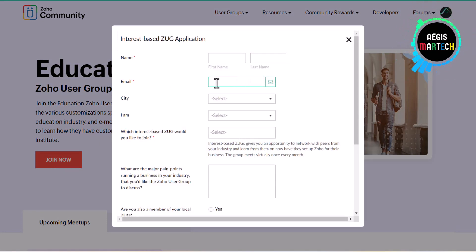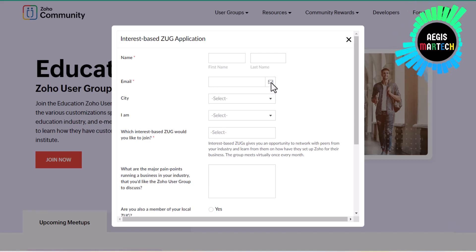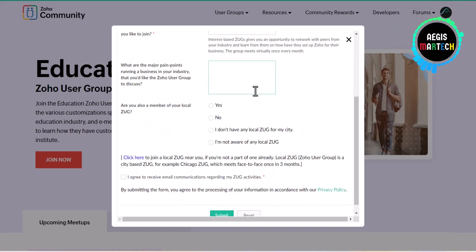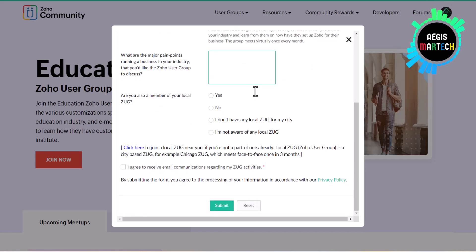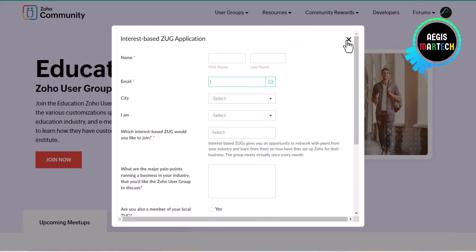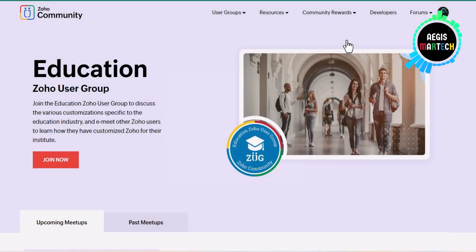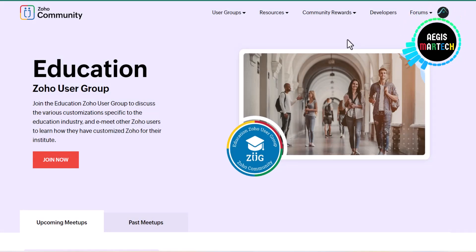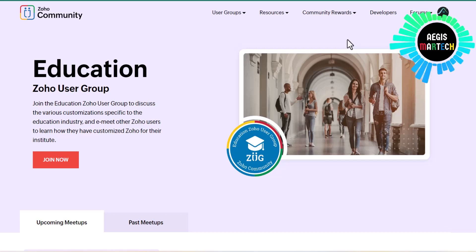Now if you're zero for two — if you're not a Zoho user, you don't have a Zoho account, and you don't have a Zoho Cliq account — no problem. I'm also going to have a link in the description to get a free trial of Zoho One. Once you get that free trial you'll have your Zoho One credentials, and then you can circle back to the registration page if you want to join the Education Zoho User Group.